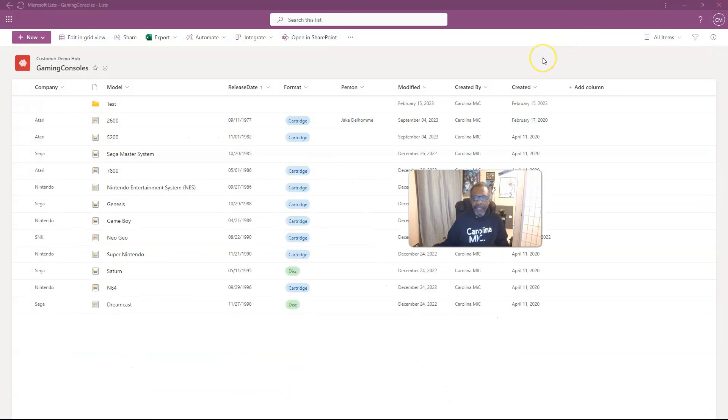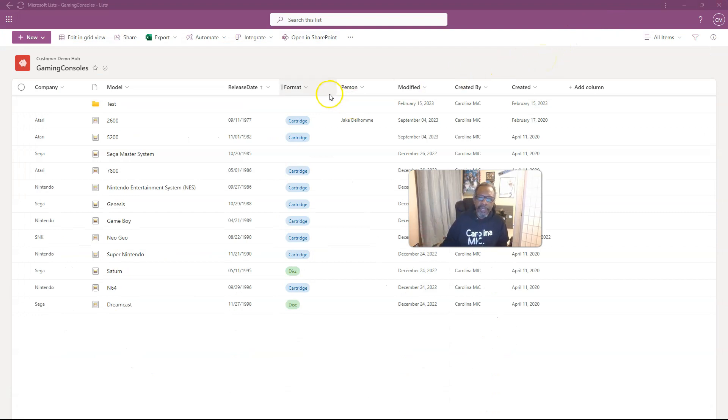And so that is the recap on how to add. You got the plus, or you can bop into open in SharePoint, et cetera, et cetera.